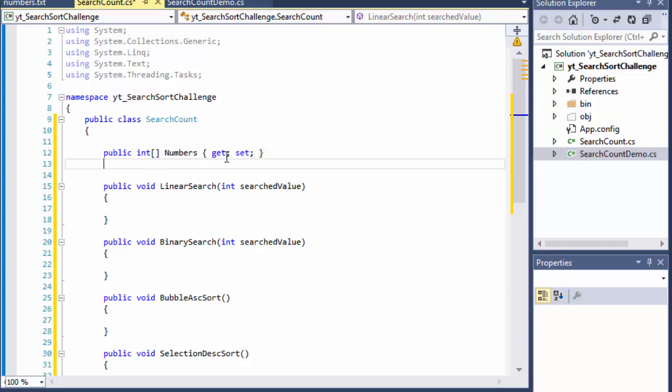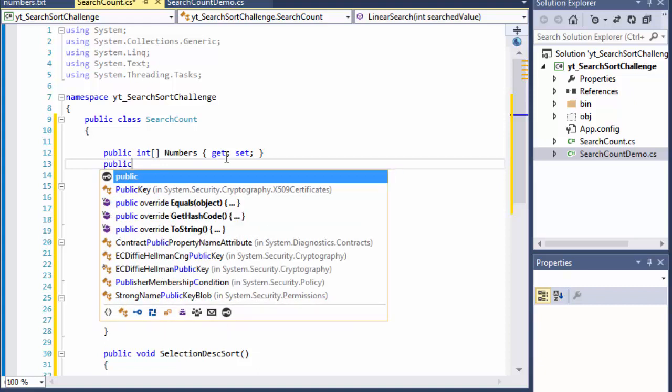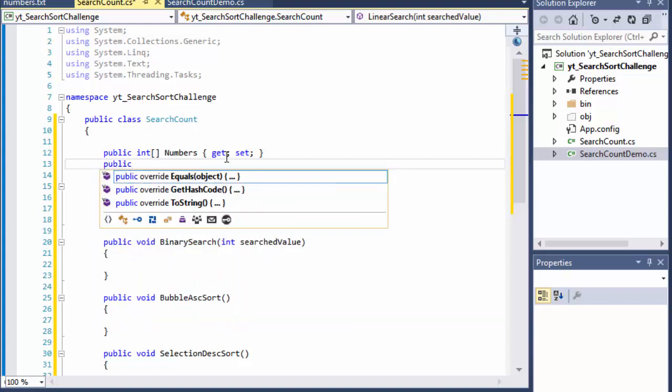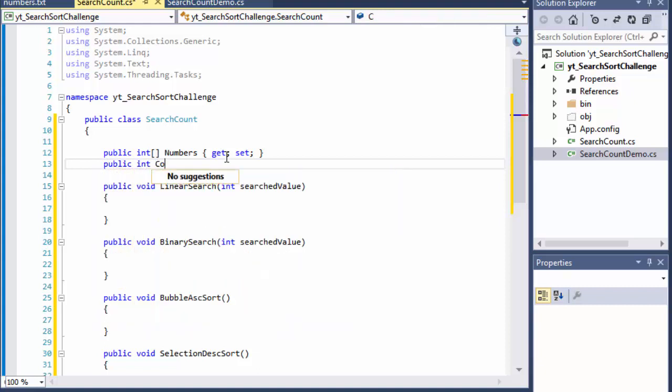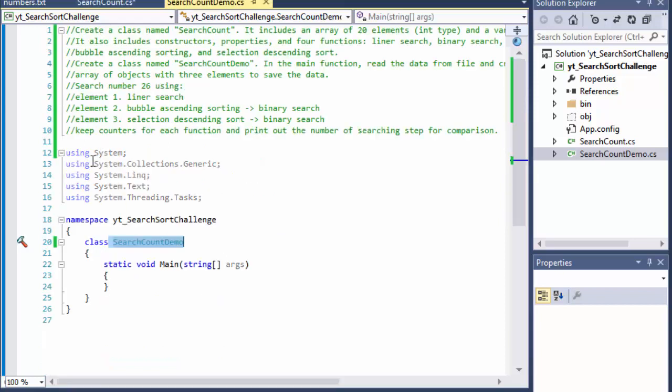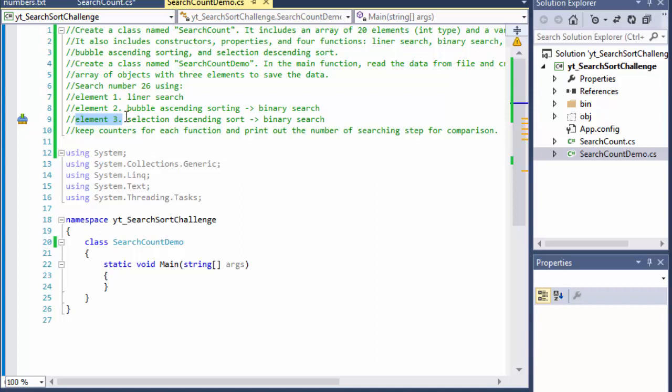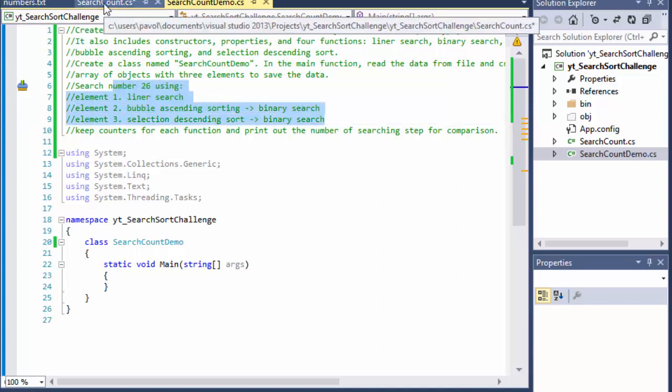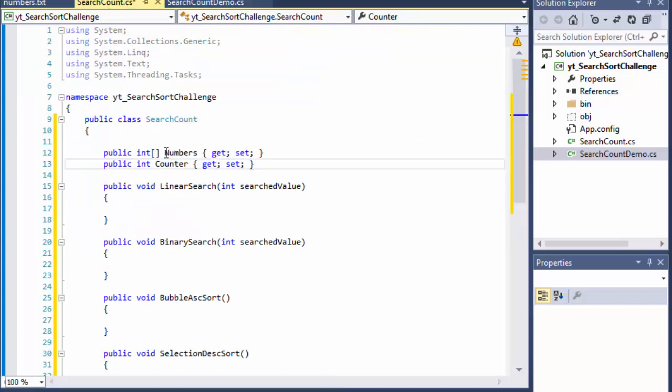And they want the counter. So public integer I'll make it a property Counter the same get set. So this counter, if you remember the elements, each element will have its own counter that will store the number of steps that were needed to find the number that we are searching for.